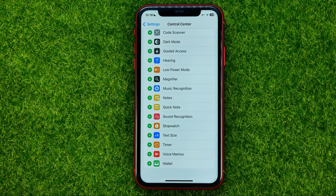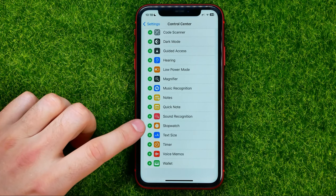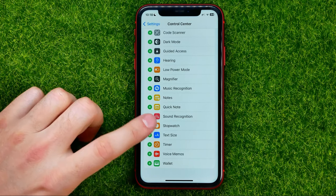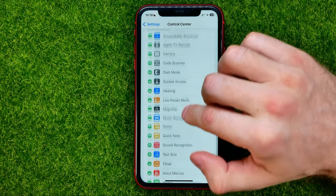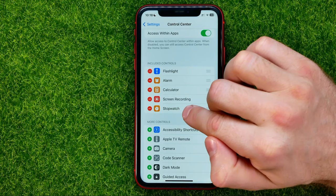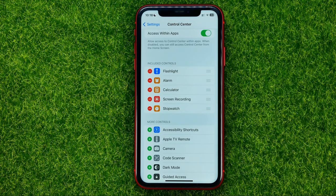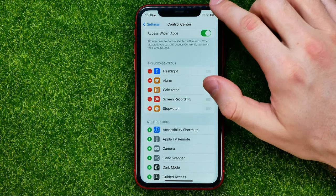All you have to do to add that shortcut to the control center is tap the plus sign next to it. That will immediately move this shortcut to Included Controls, which means the stopwatch shortcut has already been added to the control center.